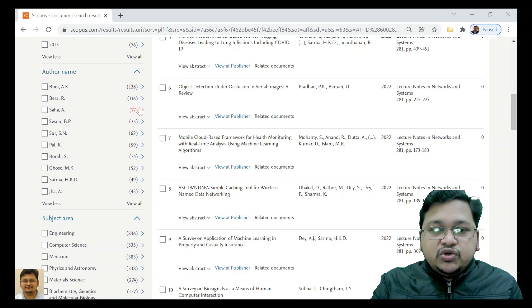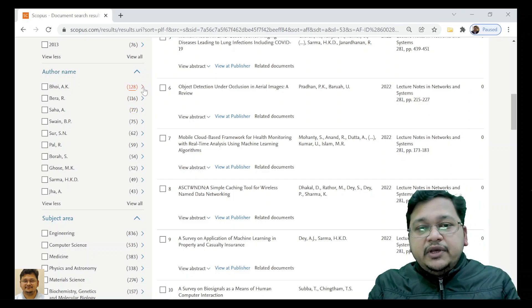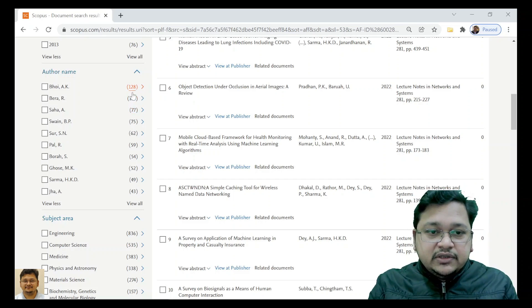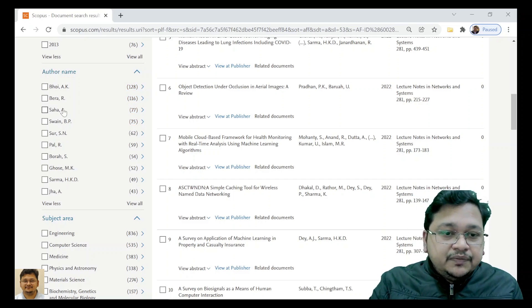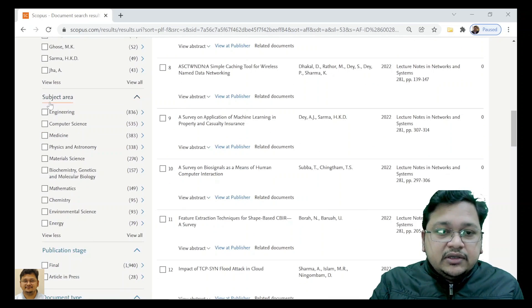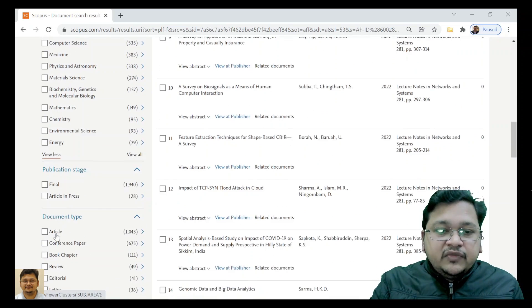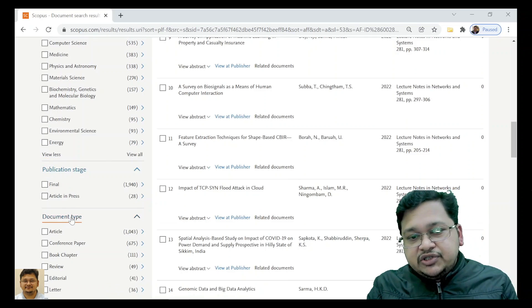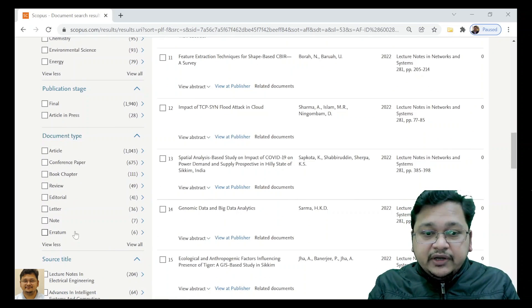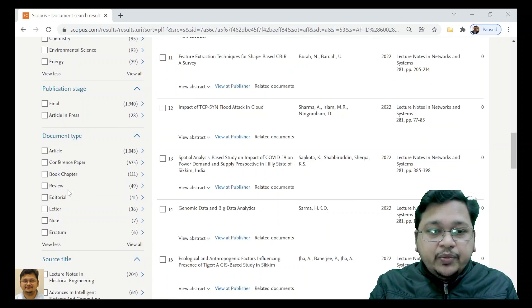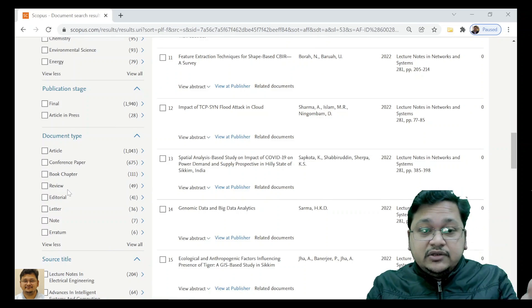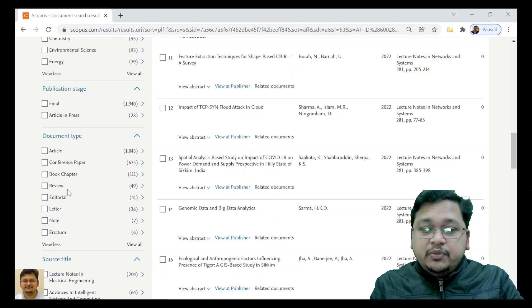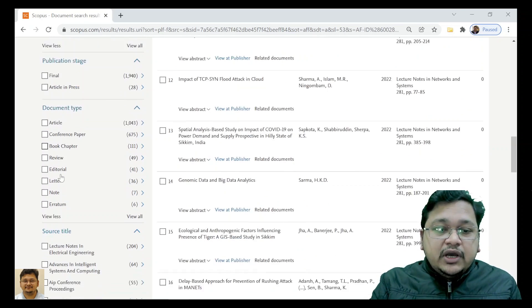This is based on the number of publications - those who have made the highest number of publications. Basically the faculty members as you can see. Then the subject area you can see, and the publication stage that we discussed. The document type - here you can see all sorts of document types.